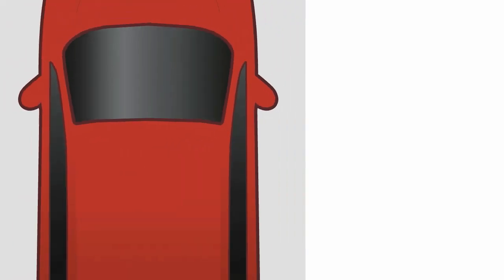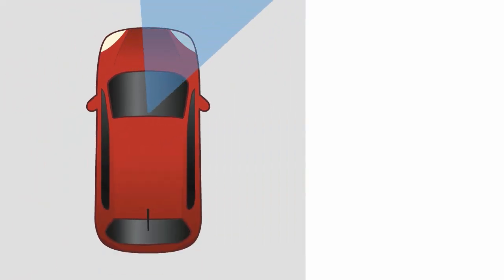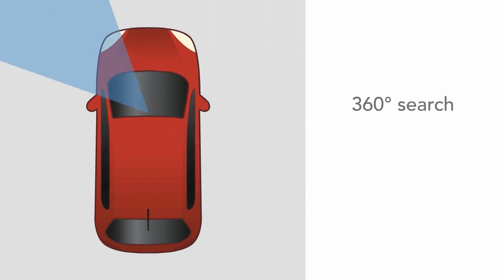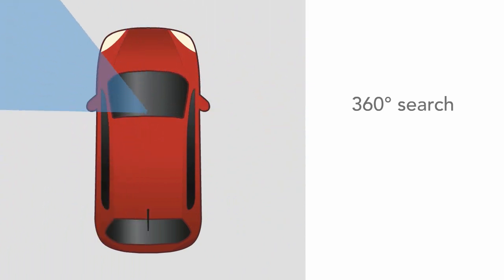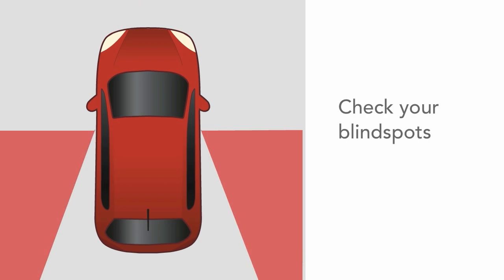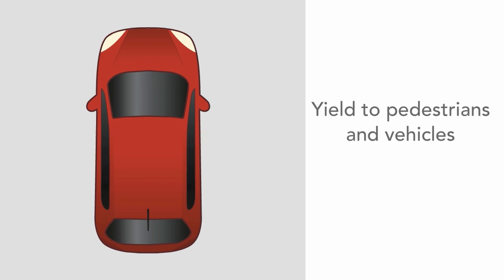With your foot still firmly on the brake pedal, do a 360-degree search out the rear window and side windows to make sure your path is clear and nothing is coming into your path. Be sure to check your blind spots and yield to all pedestrians and vehicles.